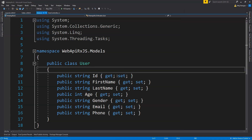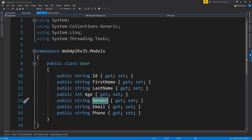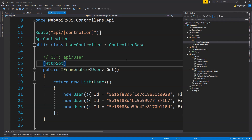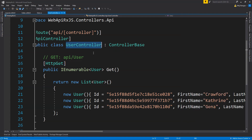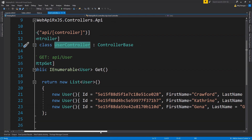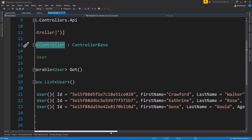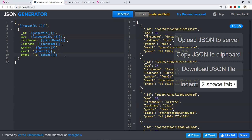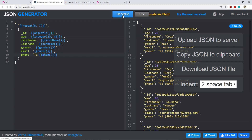There is a User model with properties like first name, last name, age, gender, etc. There is an API controller named User controller. The HTTP GET method returns a list of users populated with random values. You can generate these random values by going to jsongenerator.com, where you can provide properties and generate individual objects in JSON form.